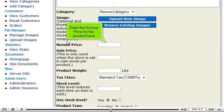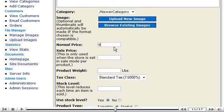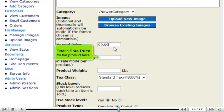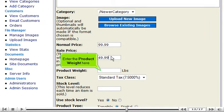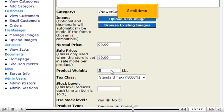Enter the normal price for the product here. Enter a sale price for the product here. Enter the product weight here. Scroll down.